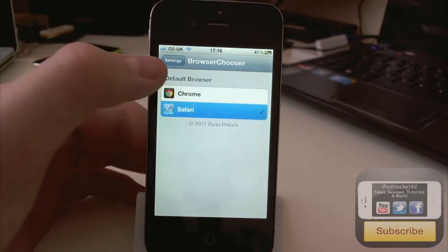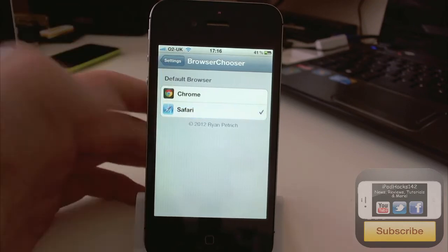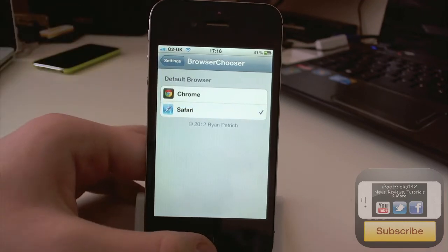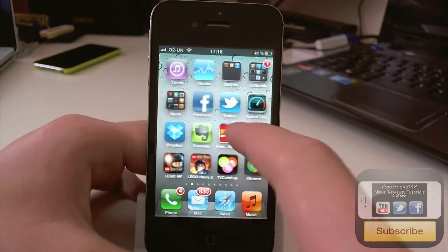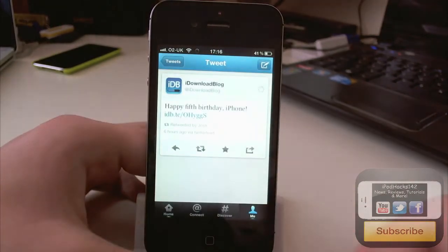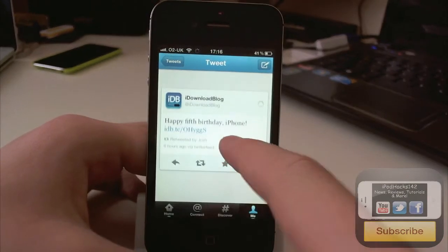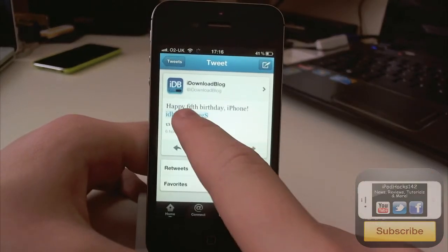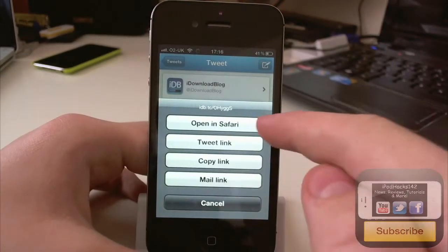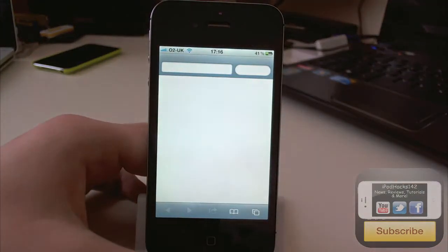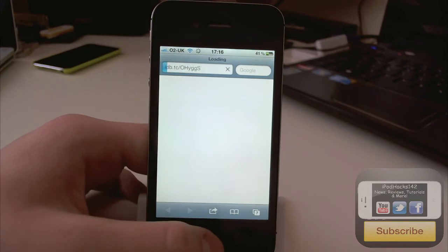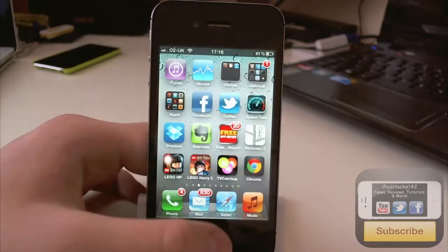So obviously if you have it set to Safari, it's going to use Safari to open links. So I'm just going to give an example, go over to Twitter and we want to open this link for instance in Safari. Obviously it'll still say open in Safari and then you see it says there it's open in Safari.